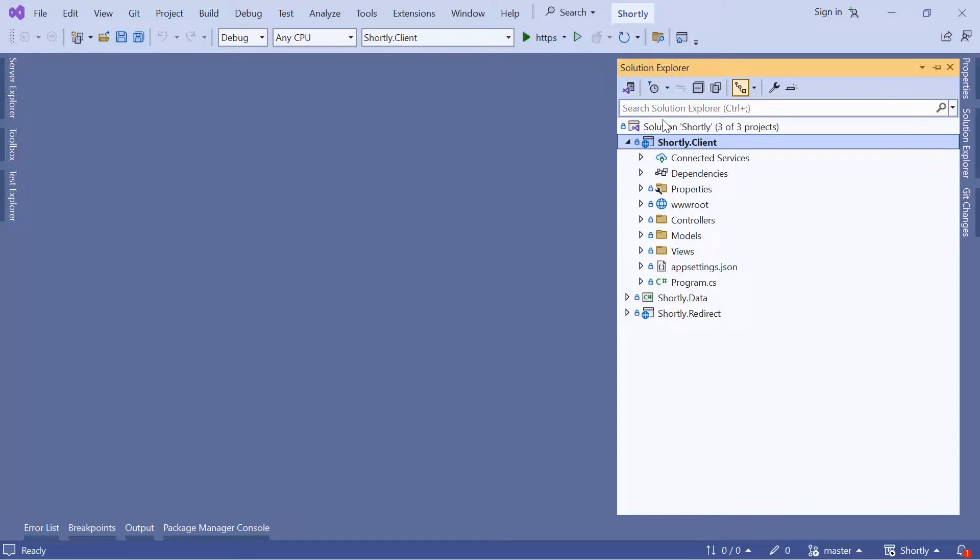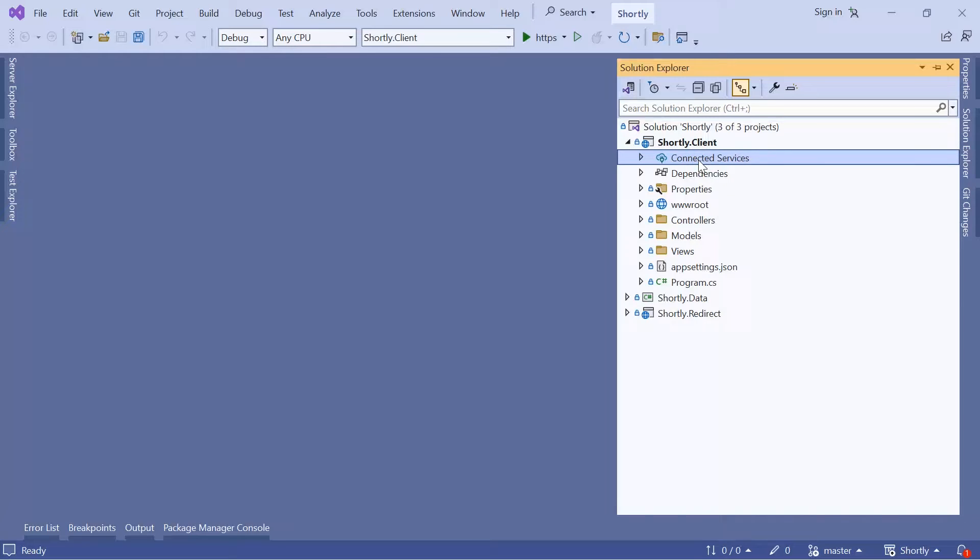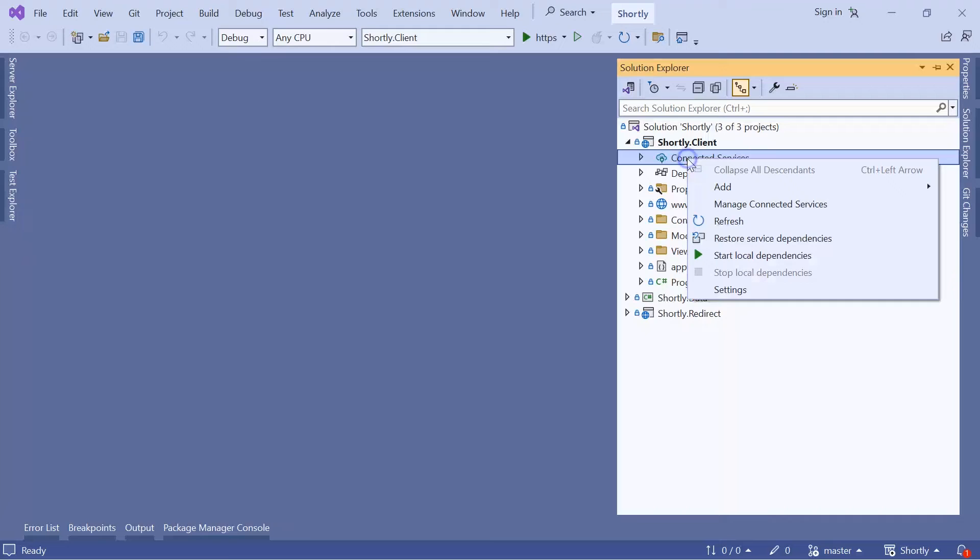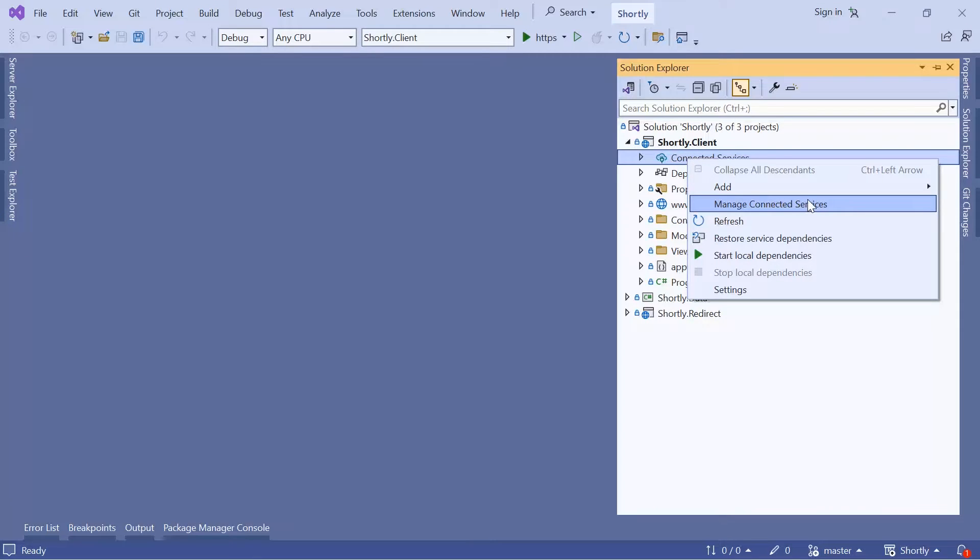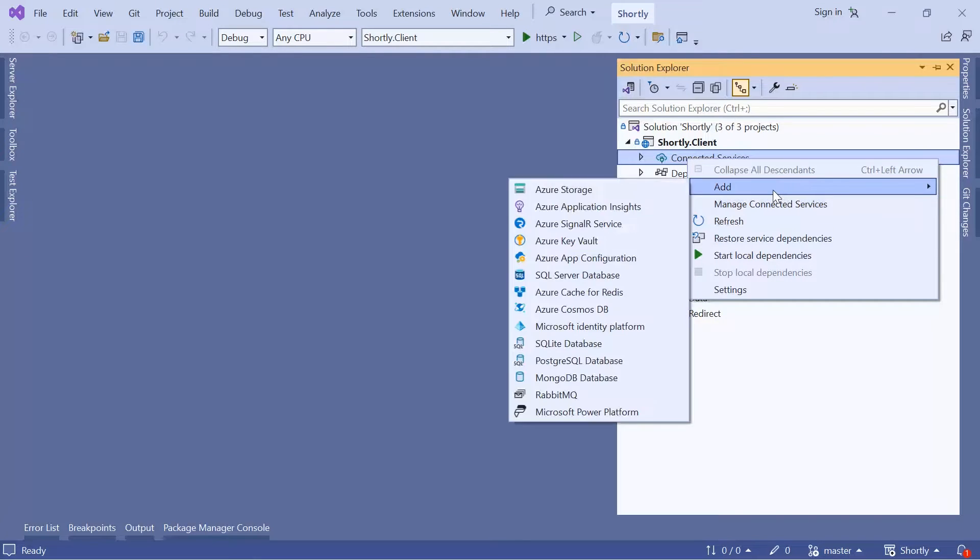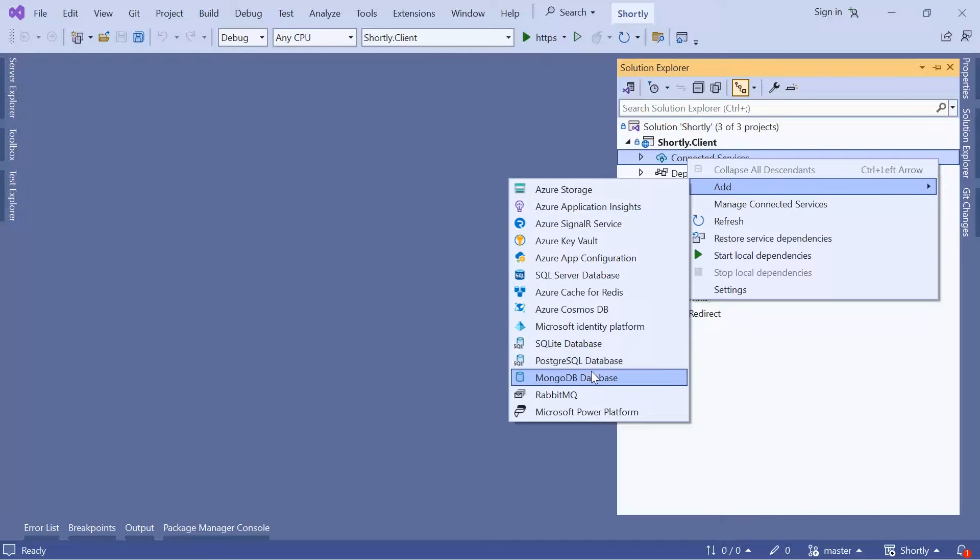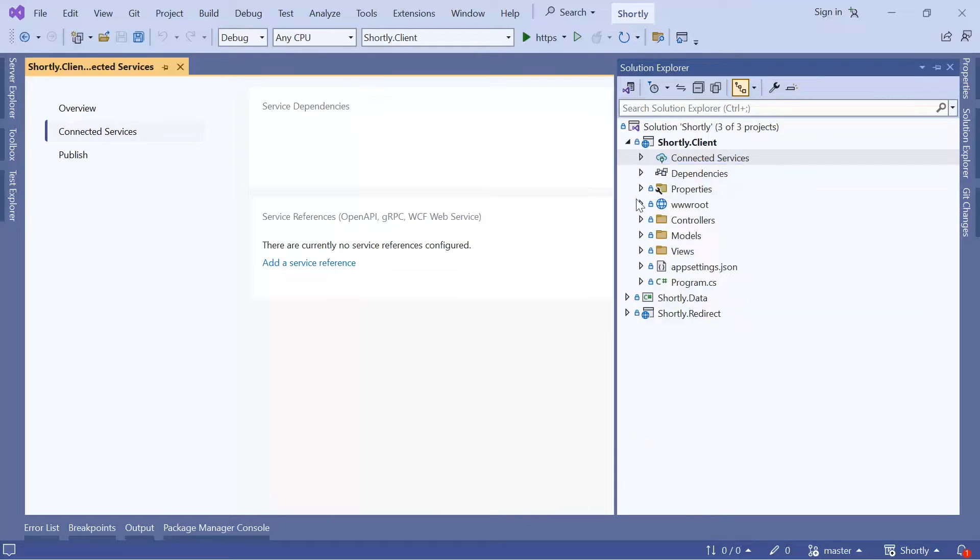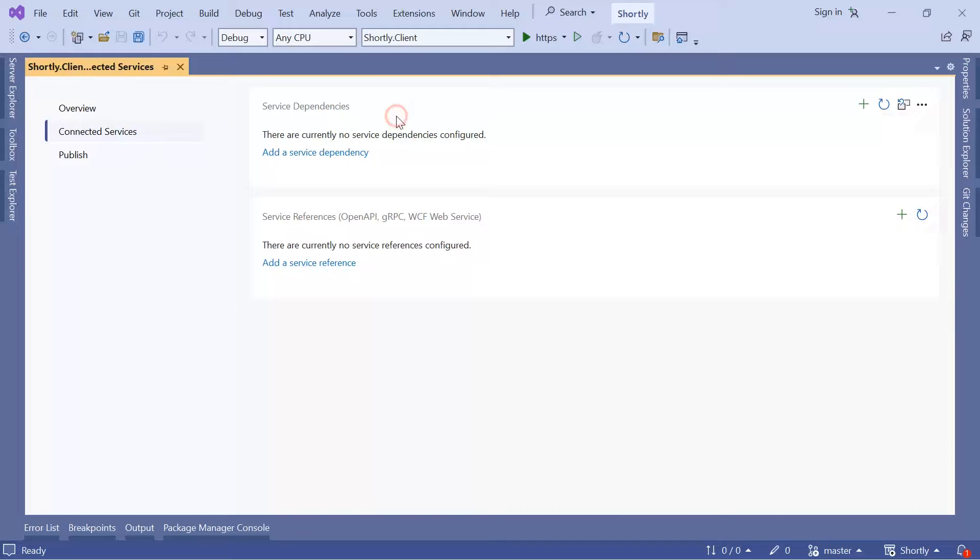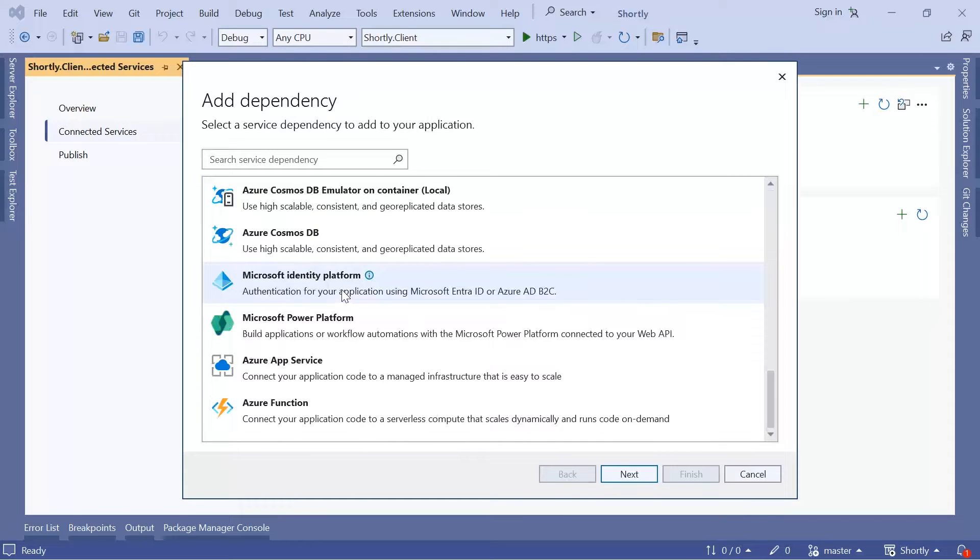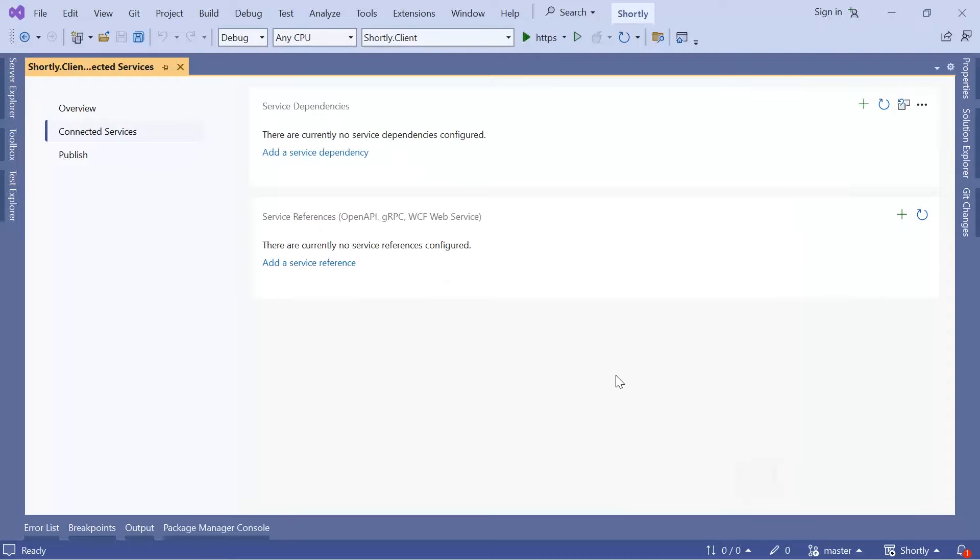The first thing that you see within this project is the Connected Services. If you want to manage connected services, you can just right click in here and go to Manage Connected Services, or if you want to add a new one you can click Add. These are all the services that you can add to your project. If you go to Manage Connected Services, you'll get two sections.